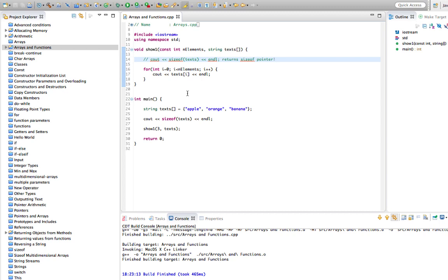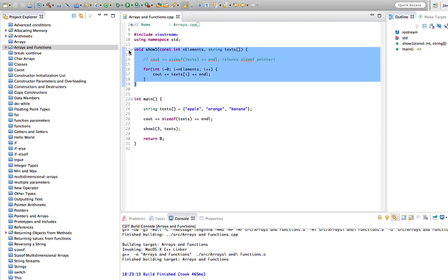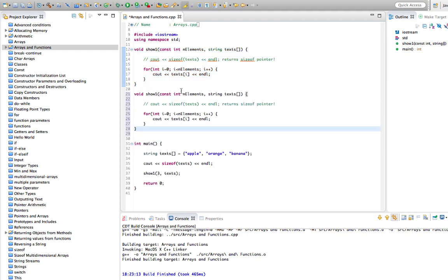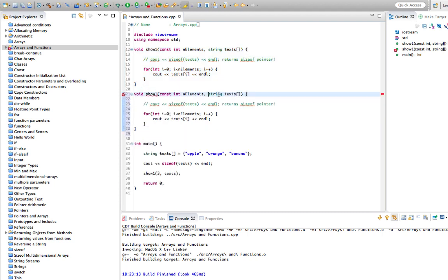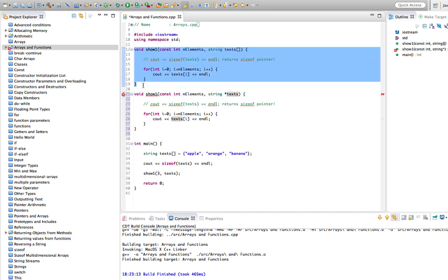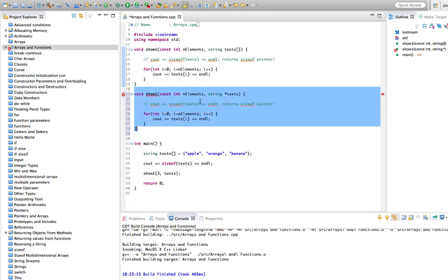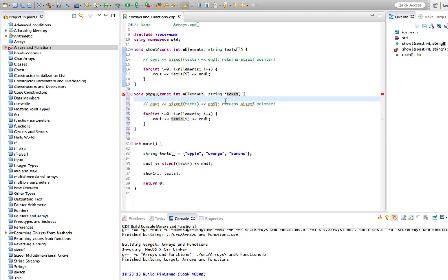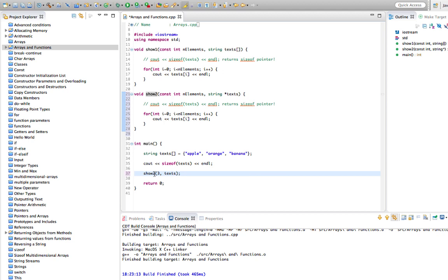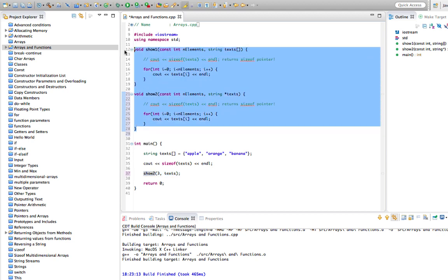Another syntax you can use: this first syntax is actually exactly equivalent to passing a pointer — string* text. So this is really exactly the same thing, there's no difference at all. Let's call this show2 — it's going to work exactly the same. These two syntaxes are equivalent.